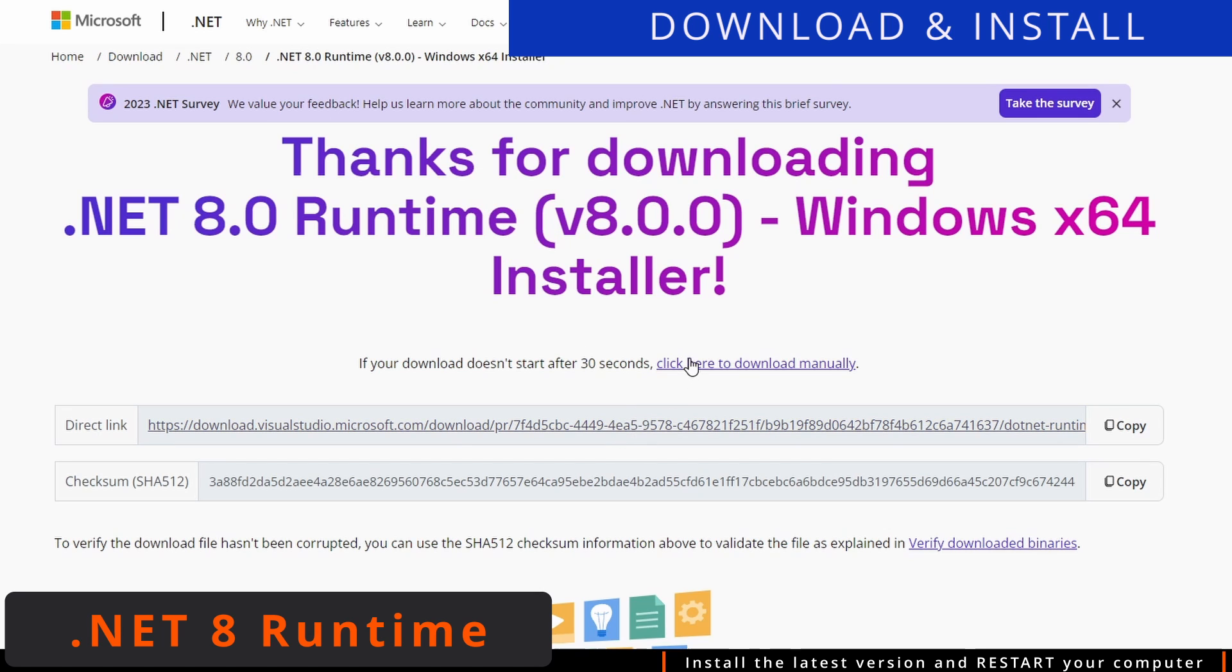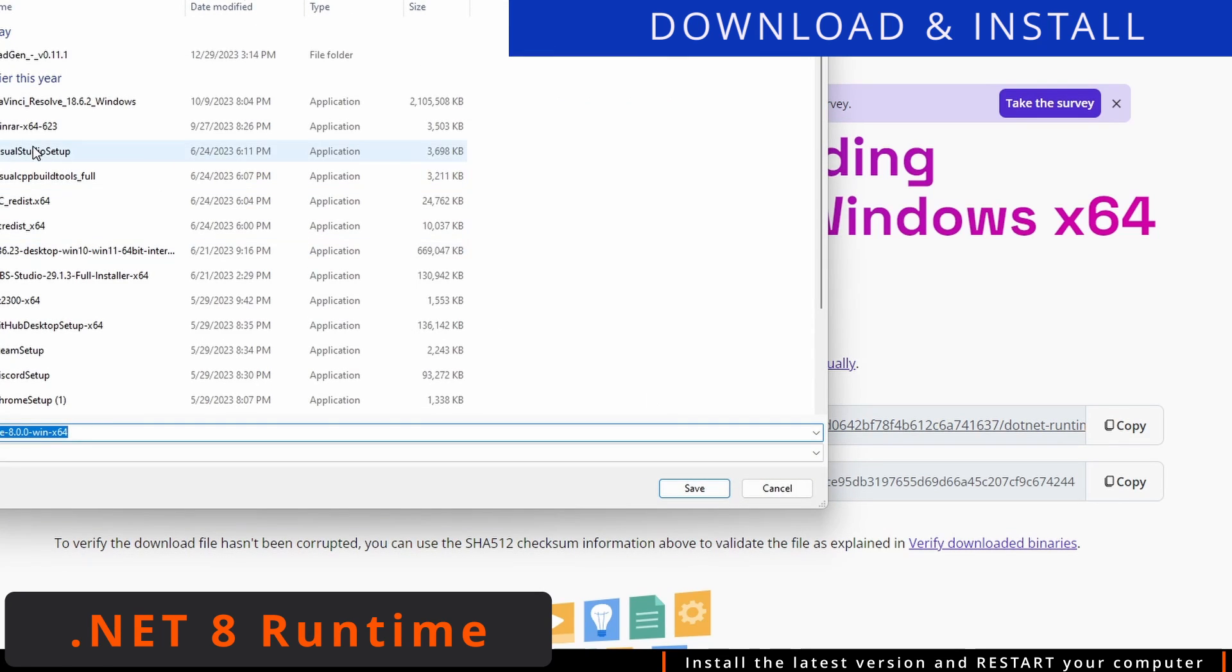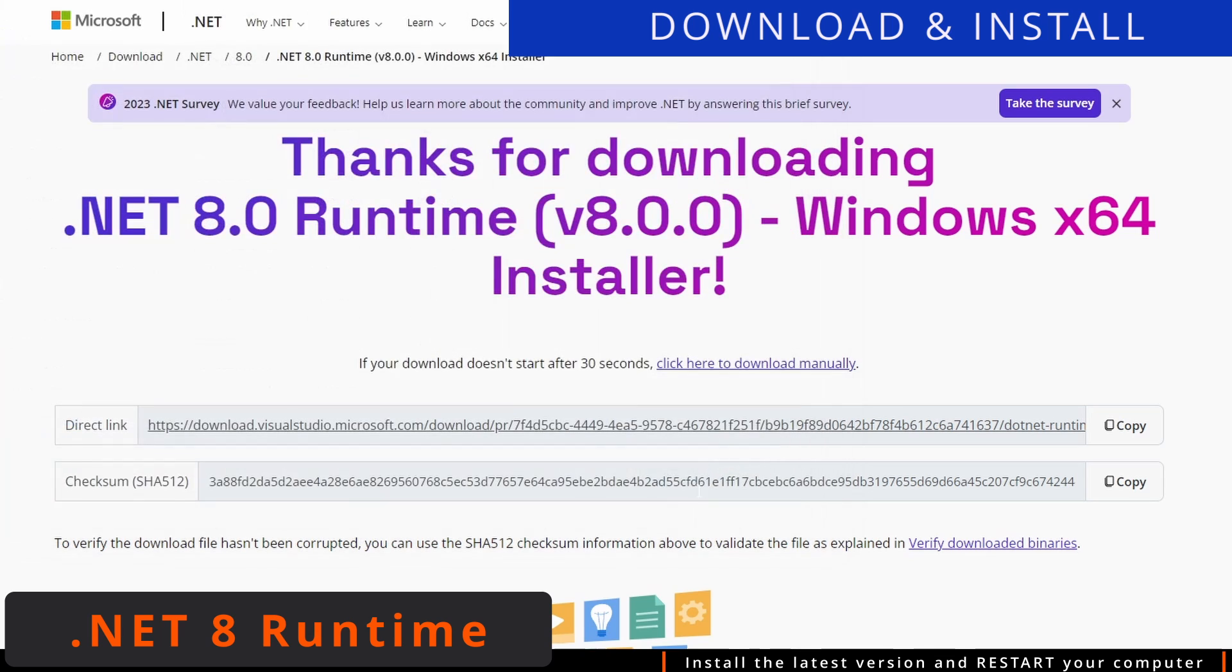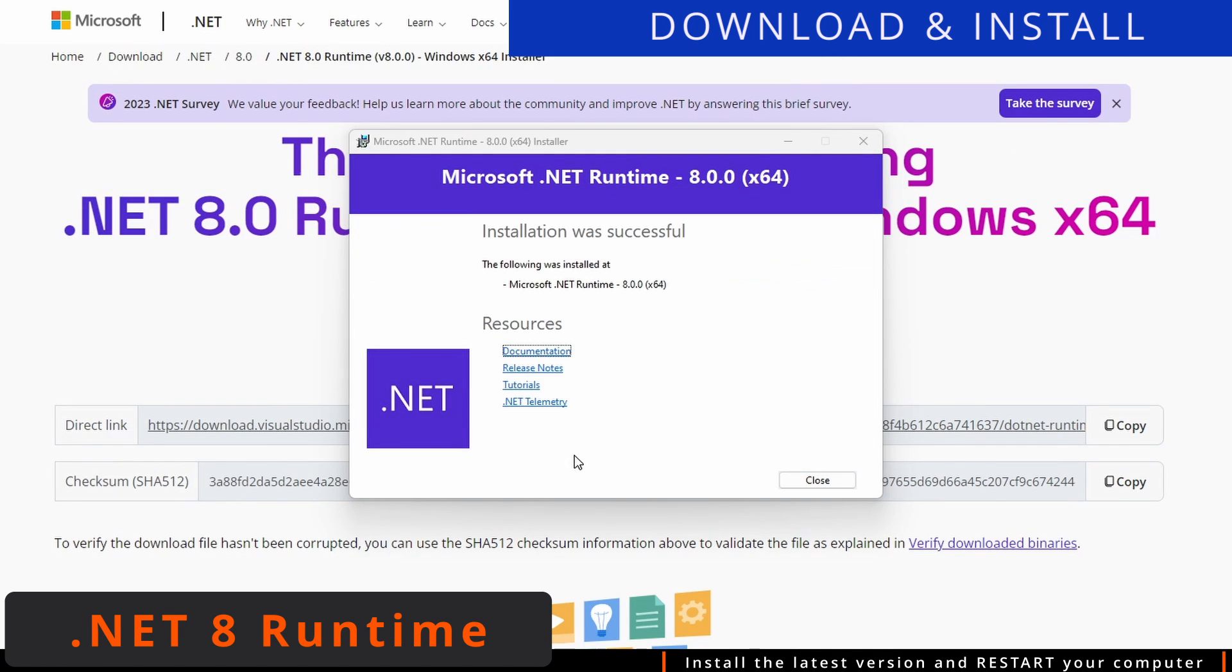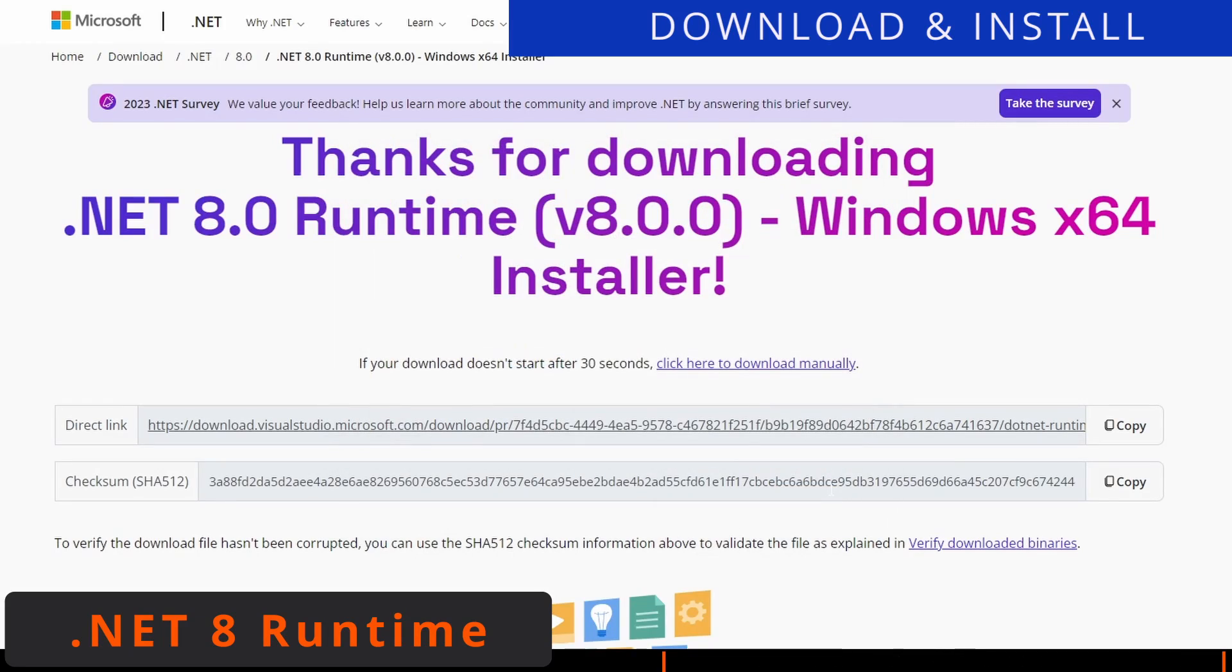If you have .NET Runtime 8 installed, we can proceed to install the latest RadGen version. Grab it directly from the Discord, or click directly on the link in the video description below.